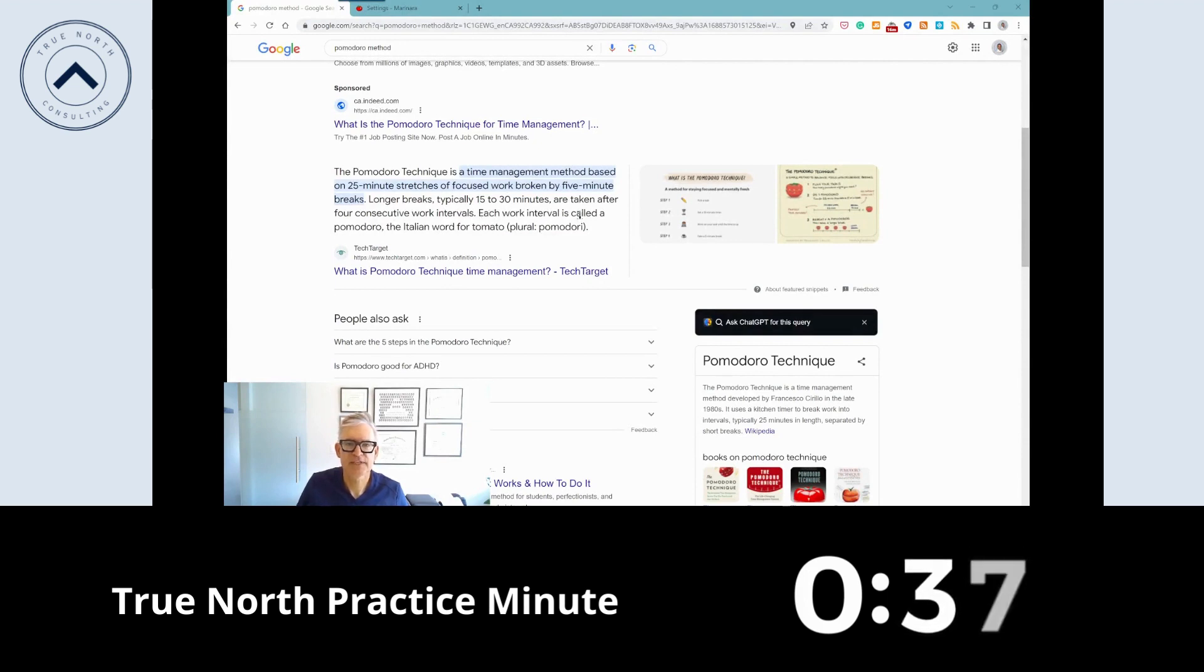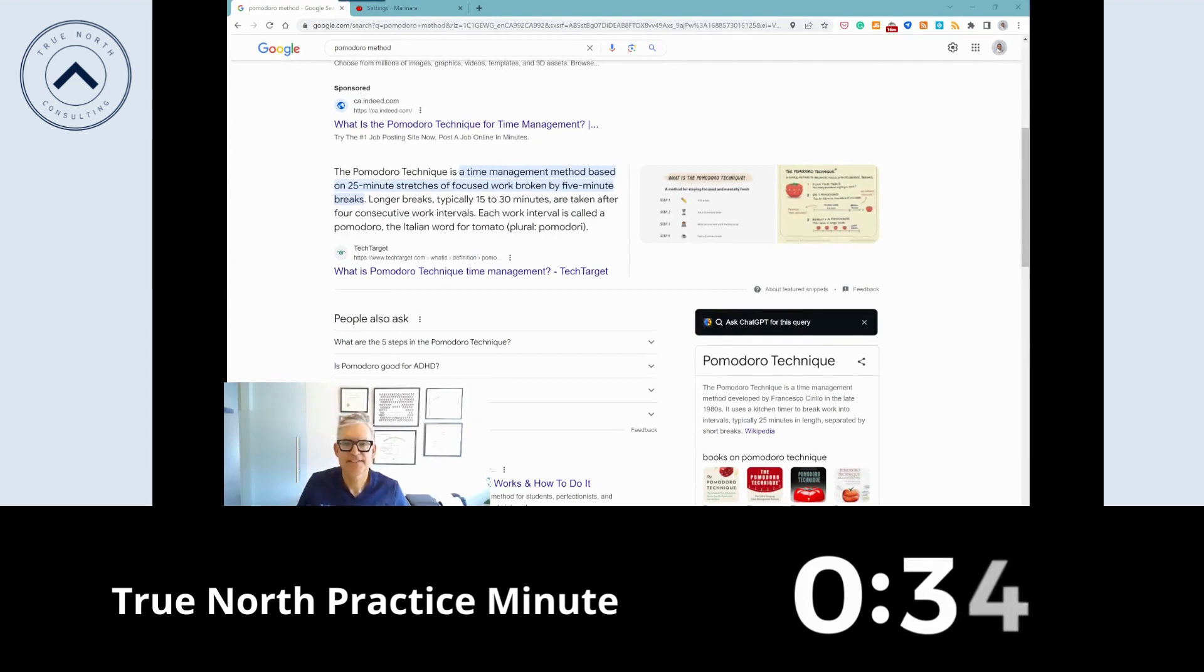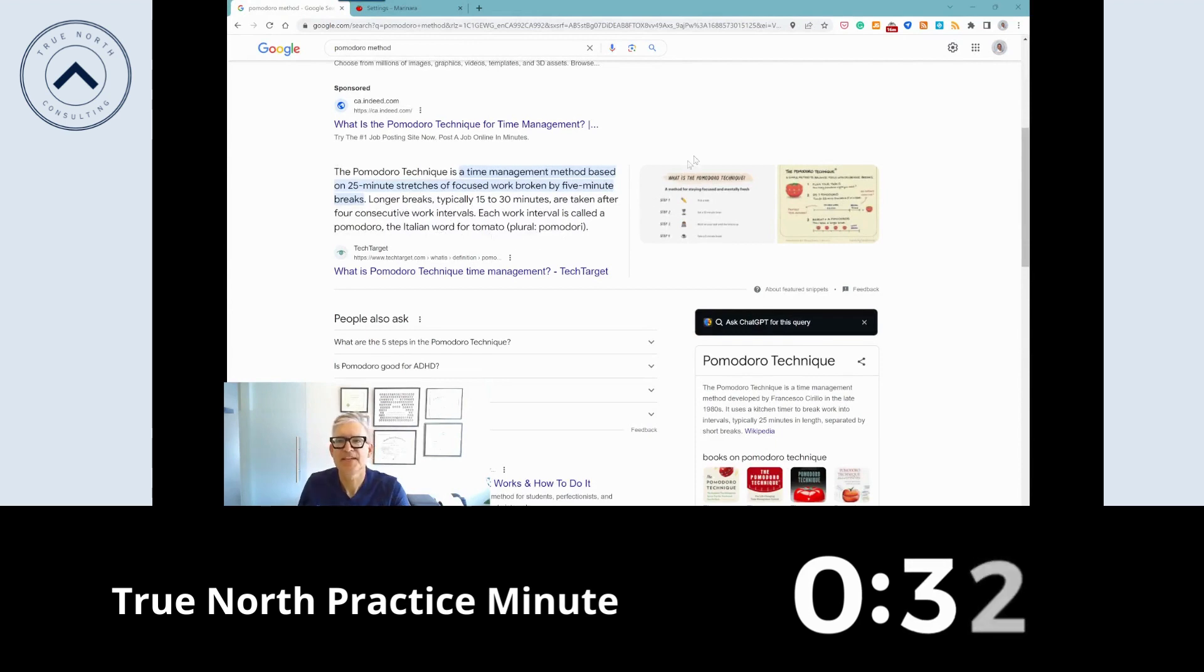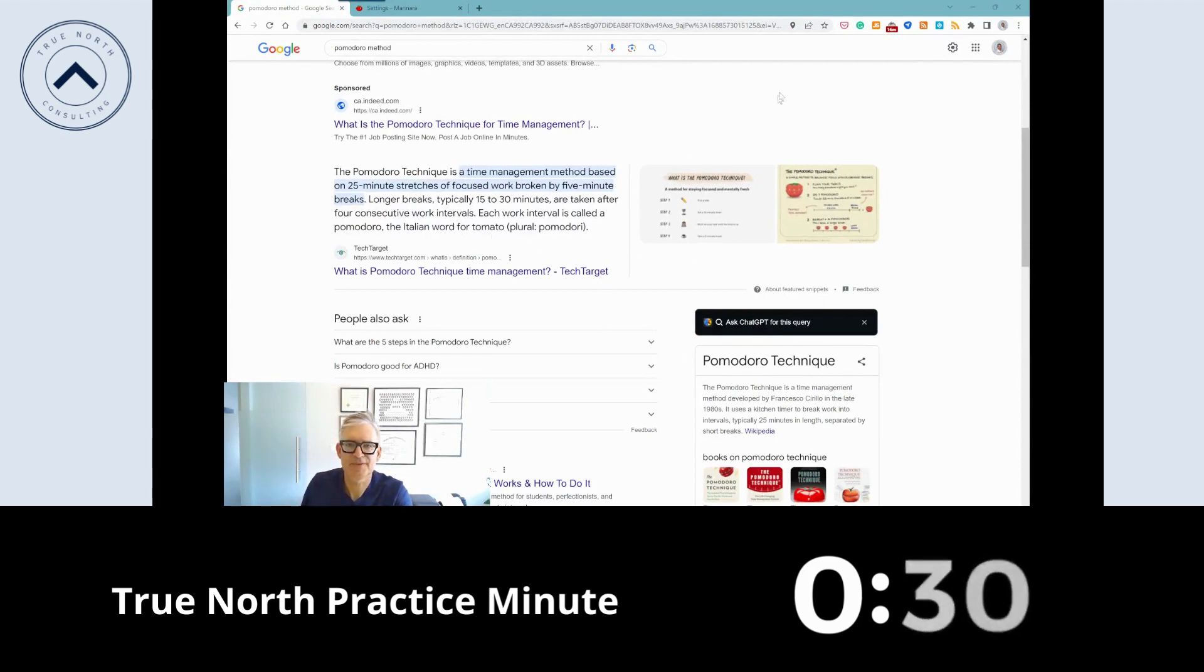Each work interval is called a Pomodoro, the Italian word for tomato. So you can look up more about the Pomodoro technique.